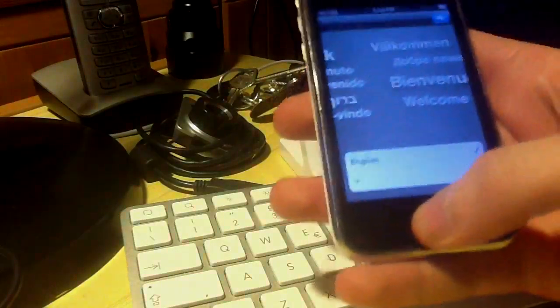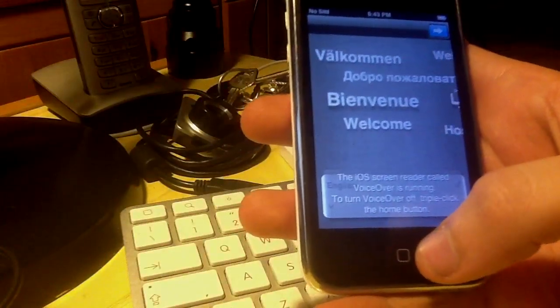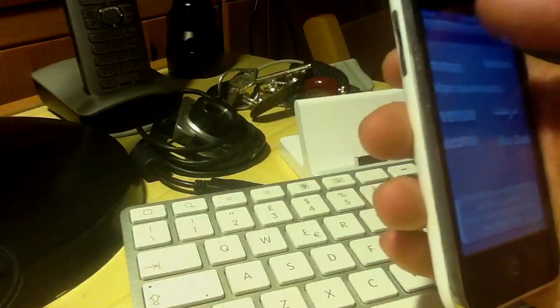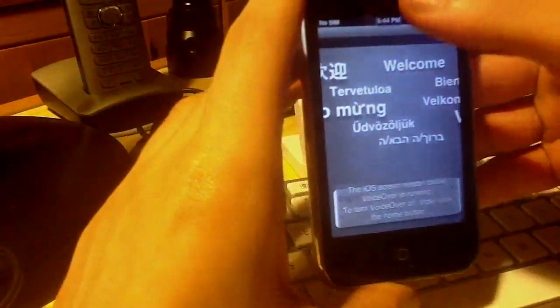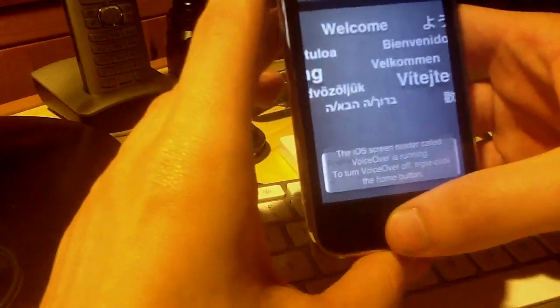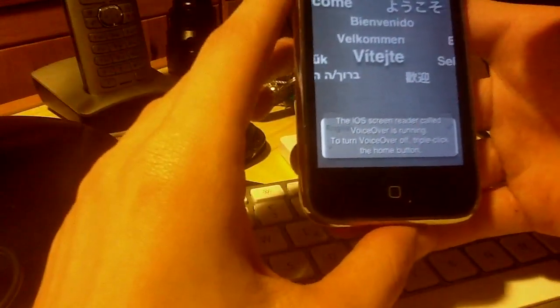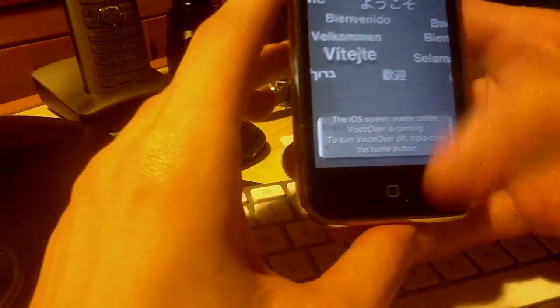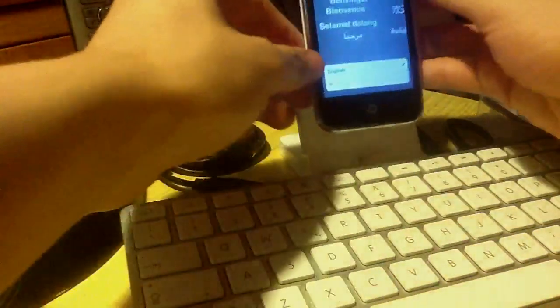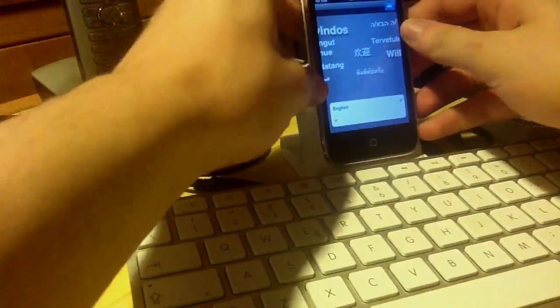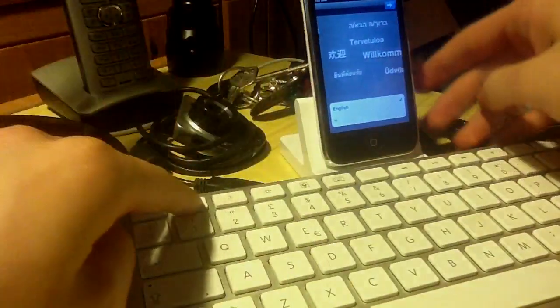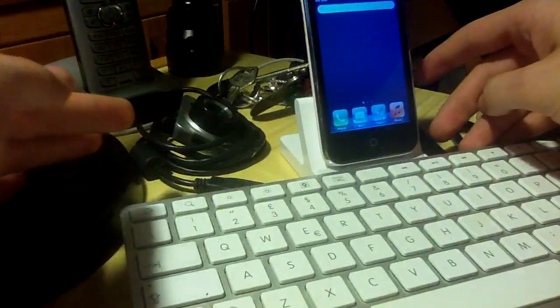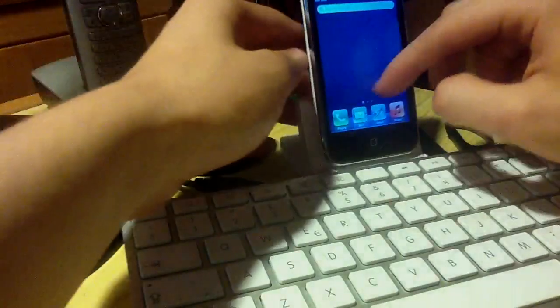We can activate the voiceover, but there's no possibility to let the notification bar come down. But if we put it on the keyboard dock and press the Spotlight button,